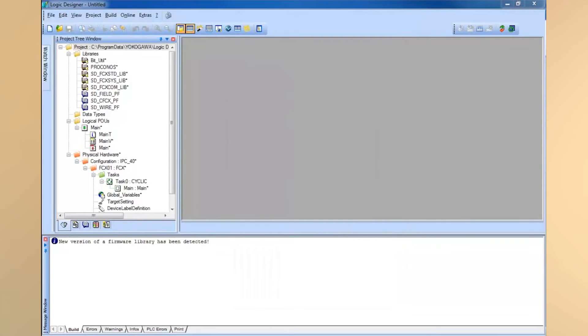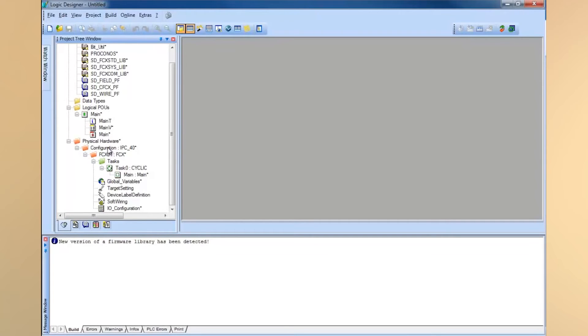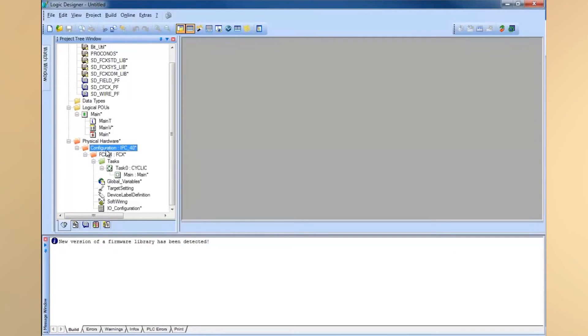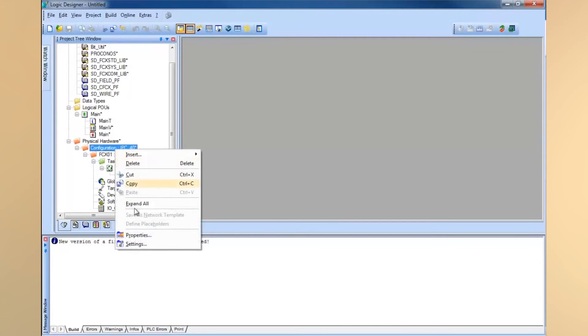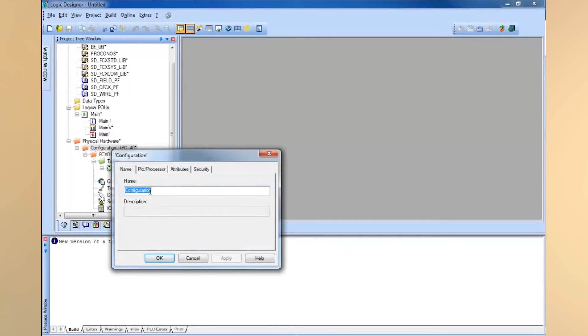The next thing to do is make sure the basic project is set up. Part of that is to look at your physical hardware and determine if you're connected to an FCN, FCJ, or FCN RTU. If you click on the configuration here, this is IPC40. Click here and click on properties and then click on PLC processor.